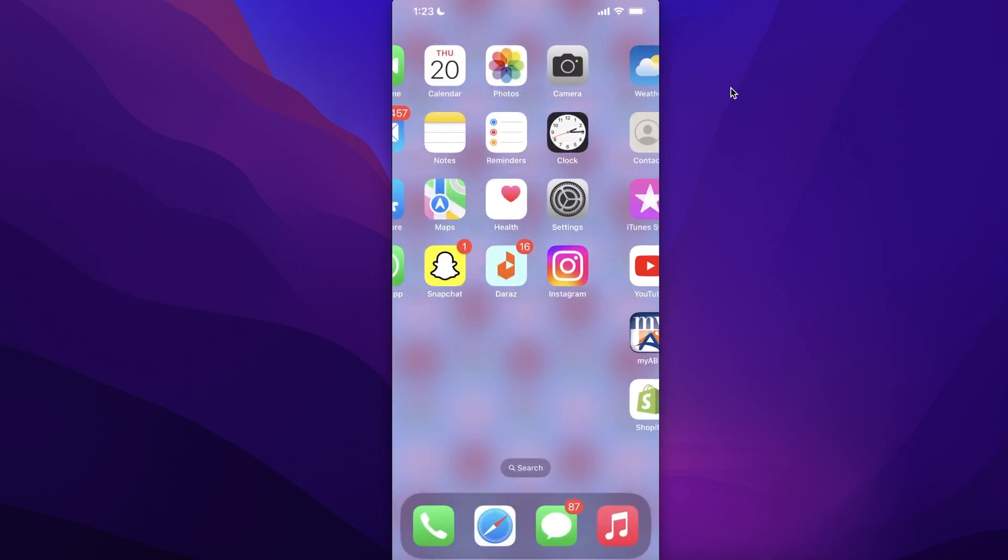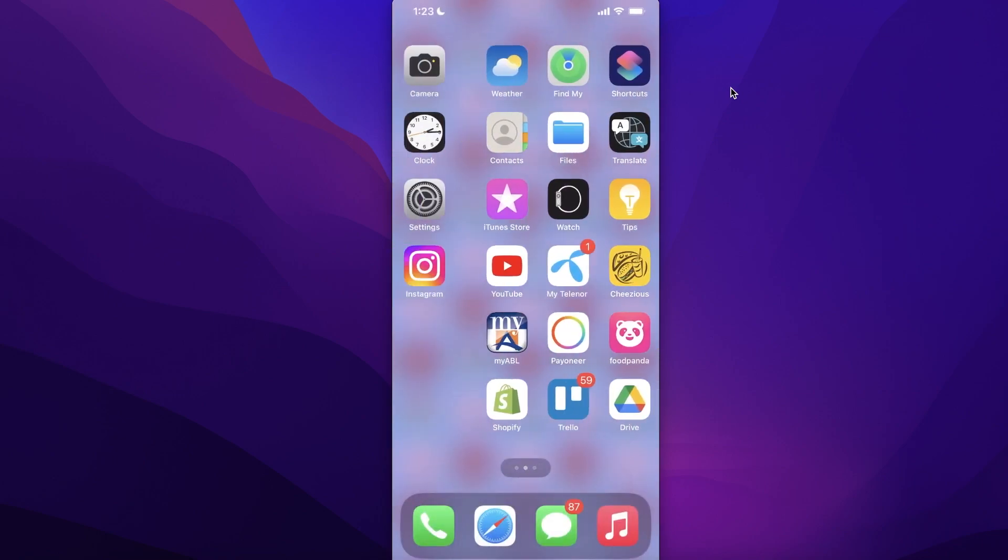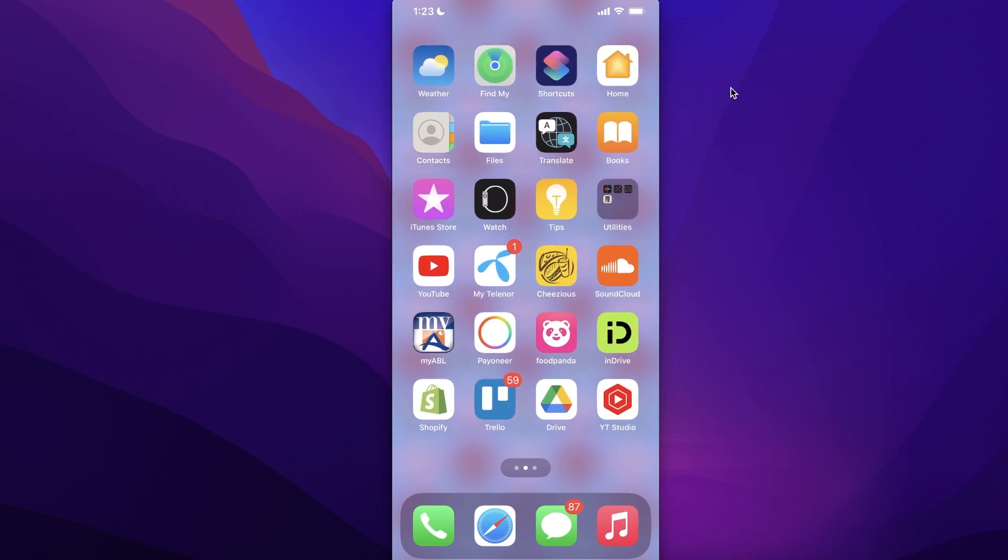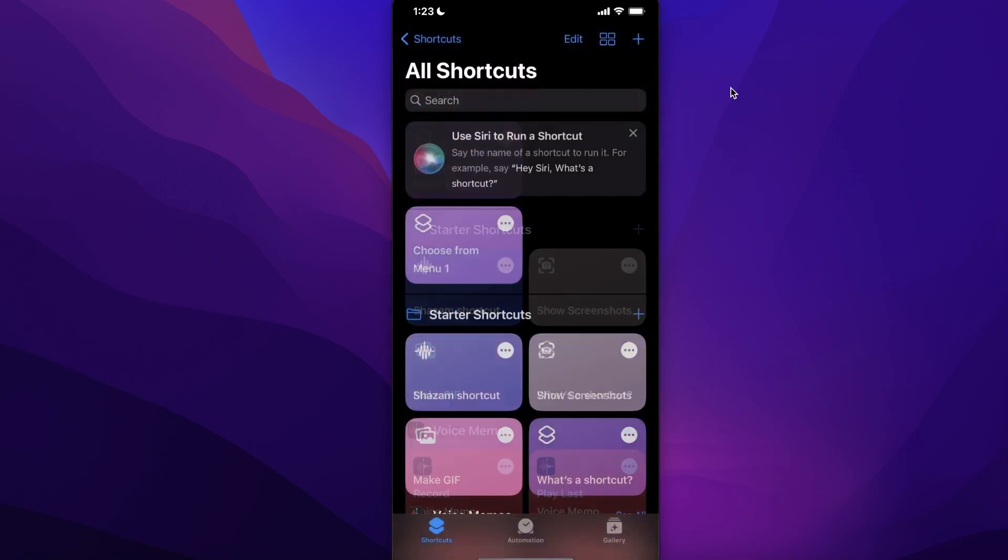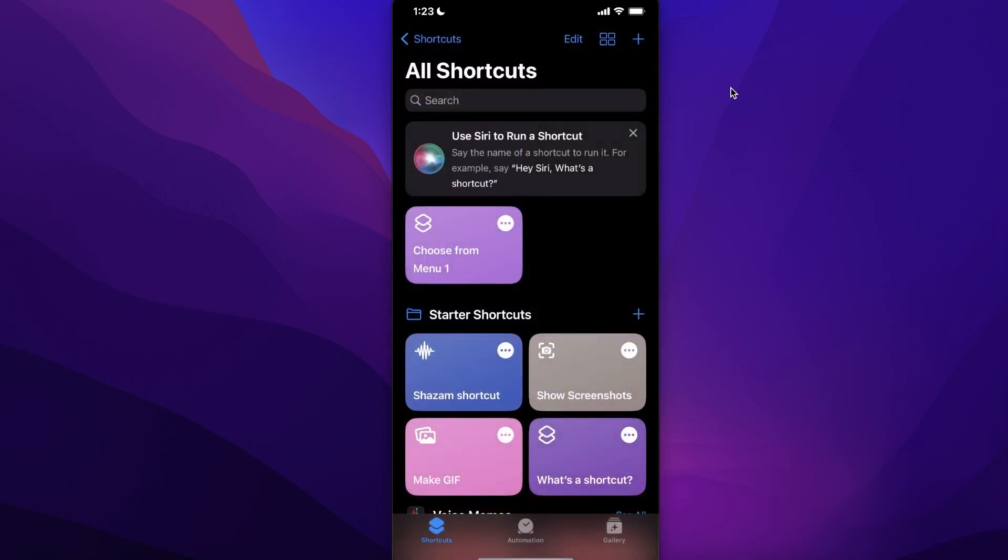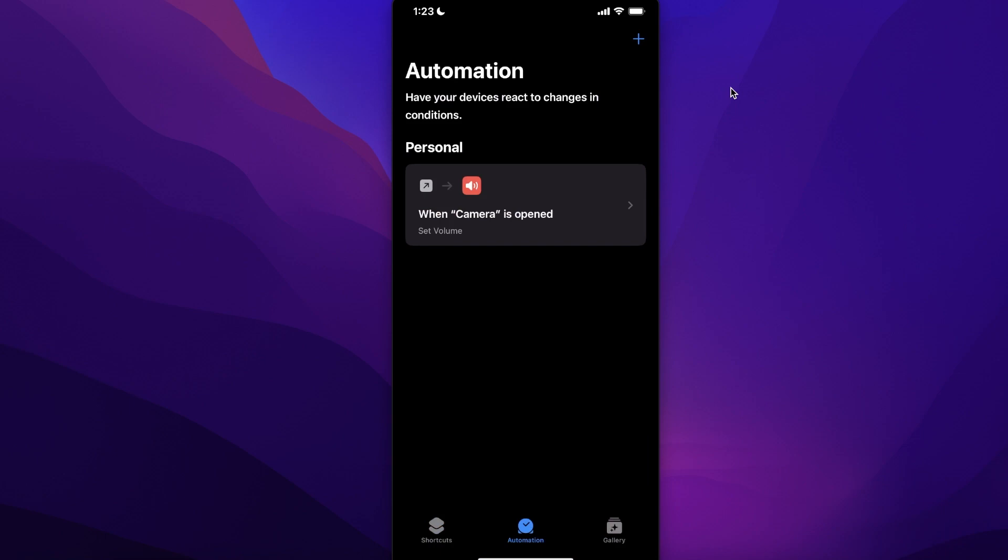Once you are in Shortcuts, you want to click on Automations on the bottom of your screen. You can see on the bottom center it says Automation. Then you want to click on Create Personal Automation.